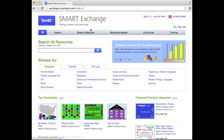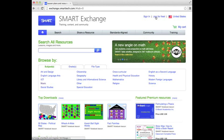If you already have an account, click Sign In. If not, you're just going to simply click Join for Free. It is free to join.